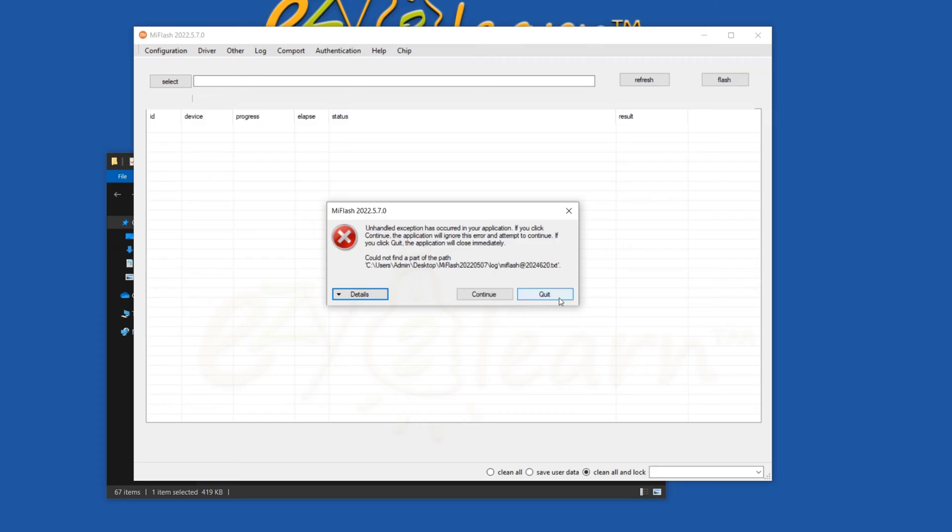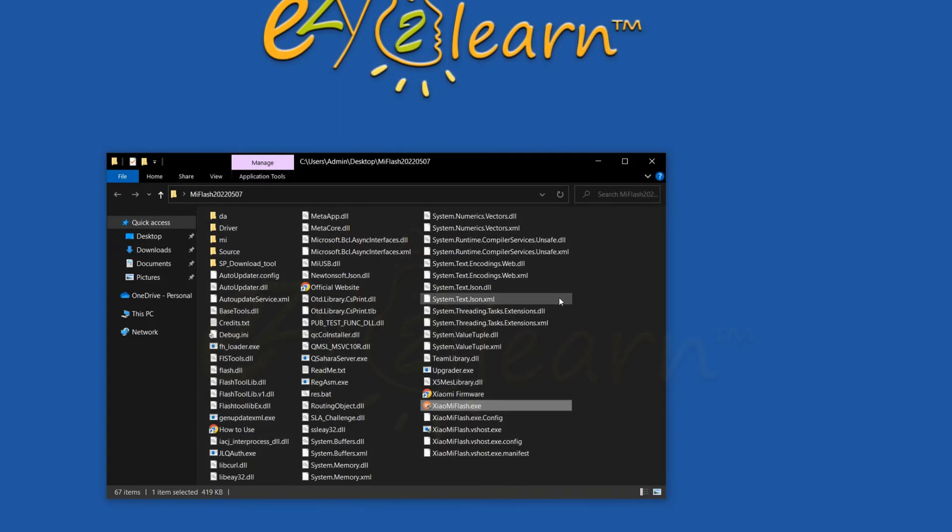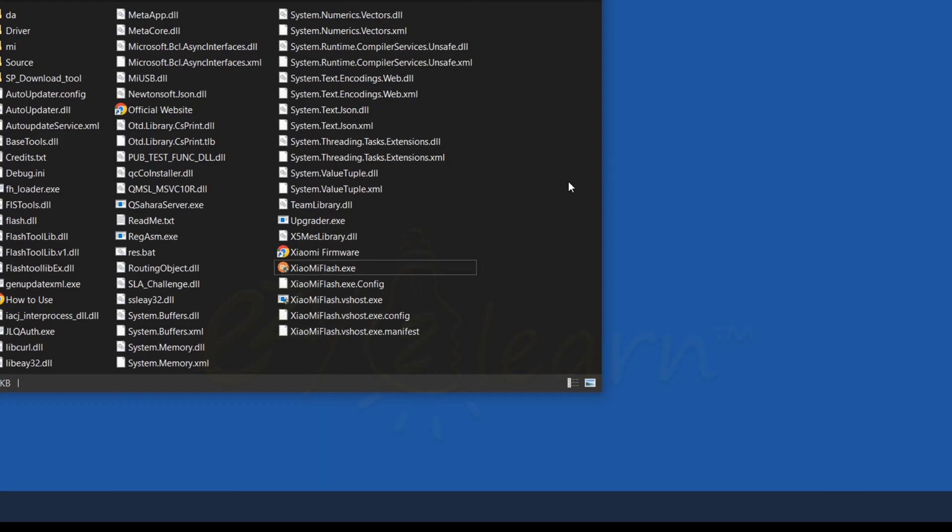To fix this problem, you will need to create a log folder within the MI Flash Tool directory.